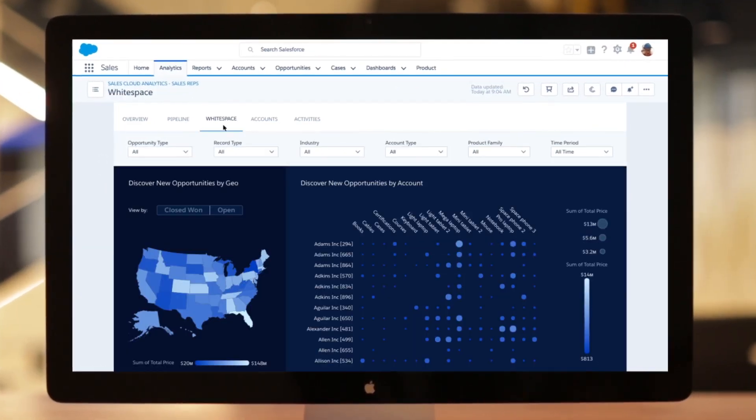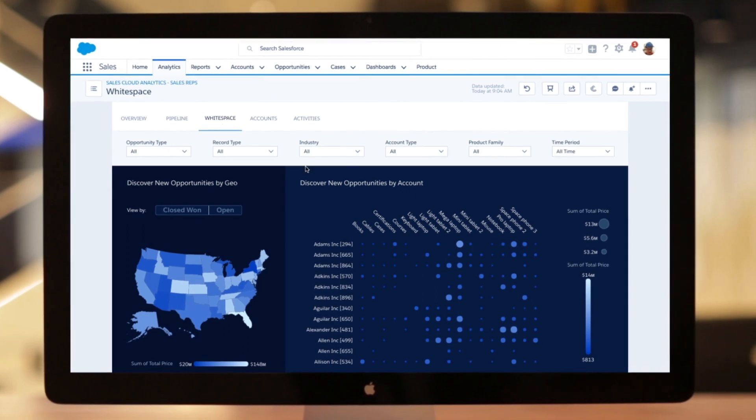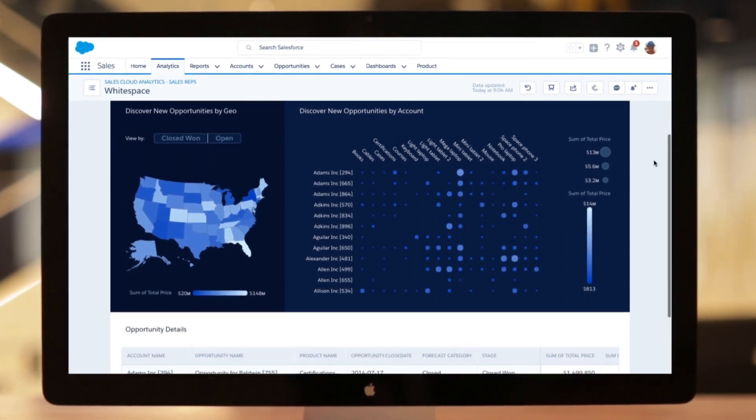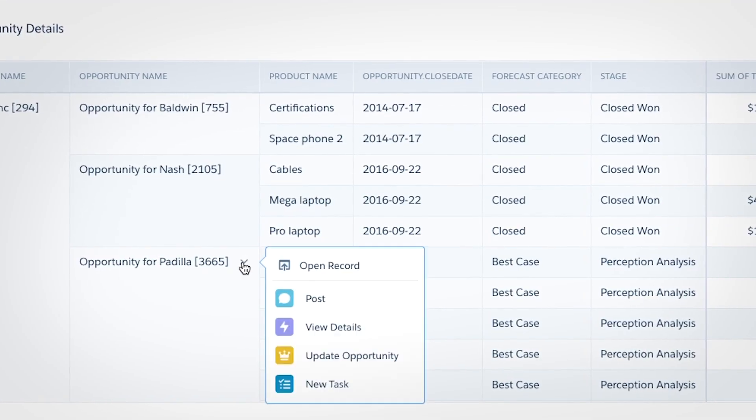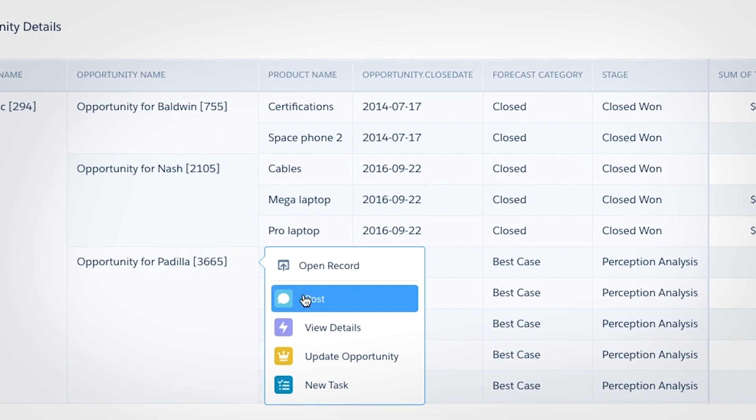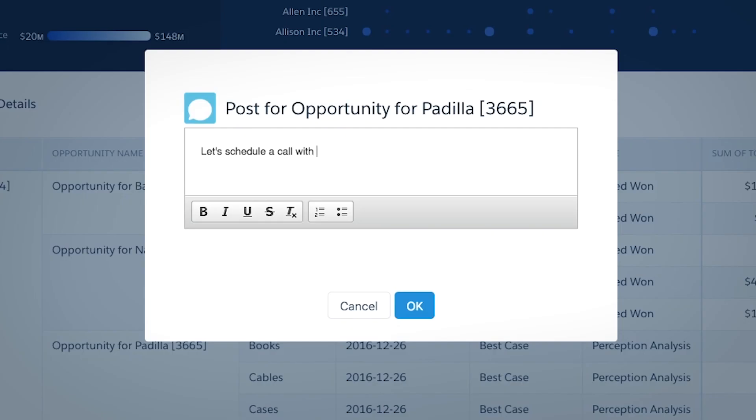Reps can focus on white space analysis, drill down into customer needs, and take action on opportunities.